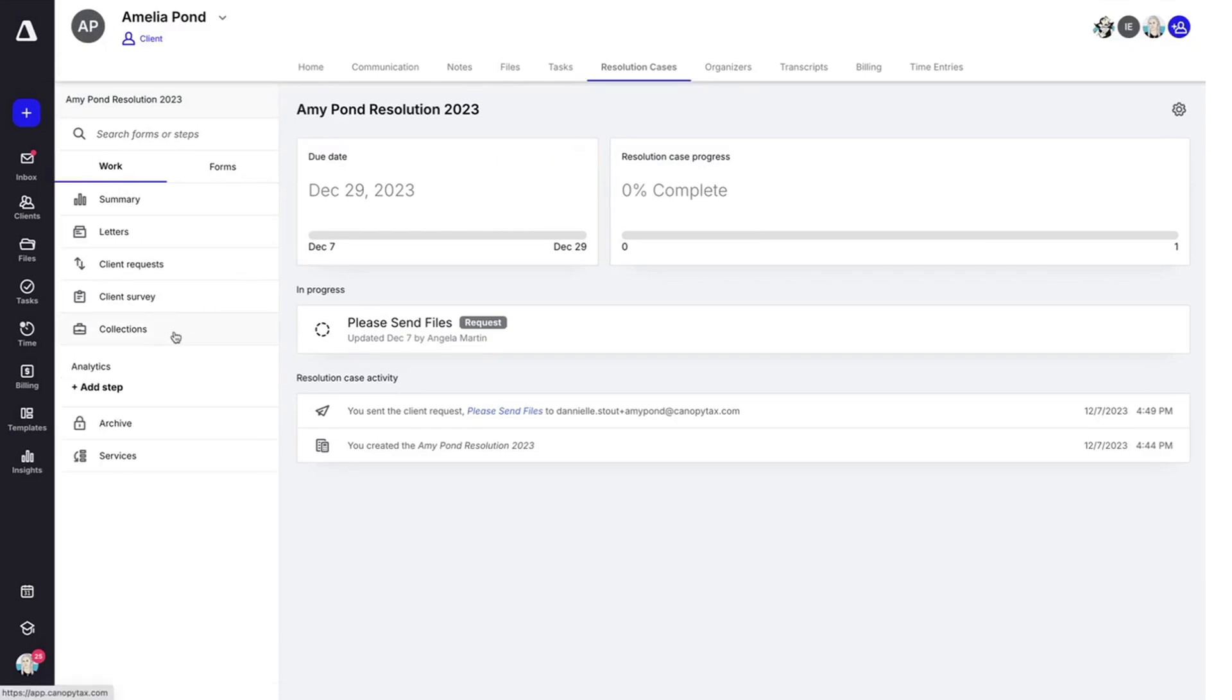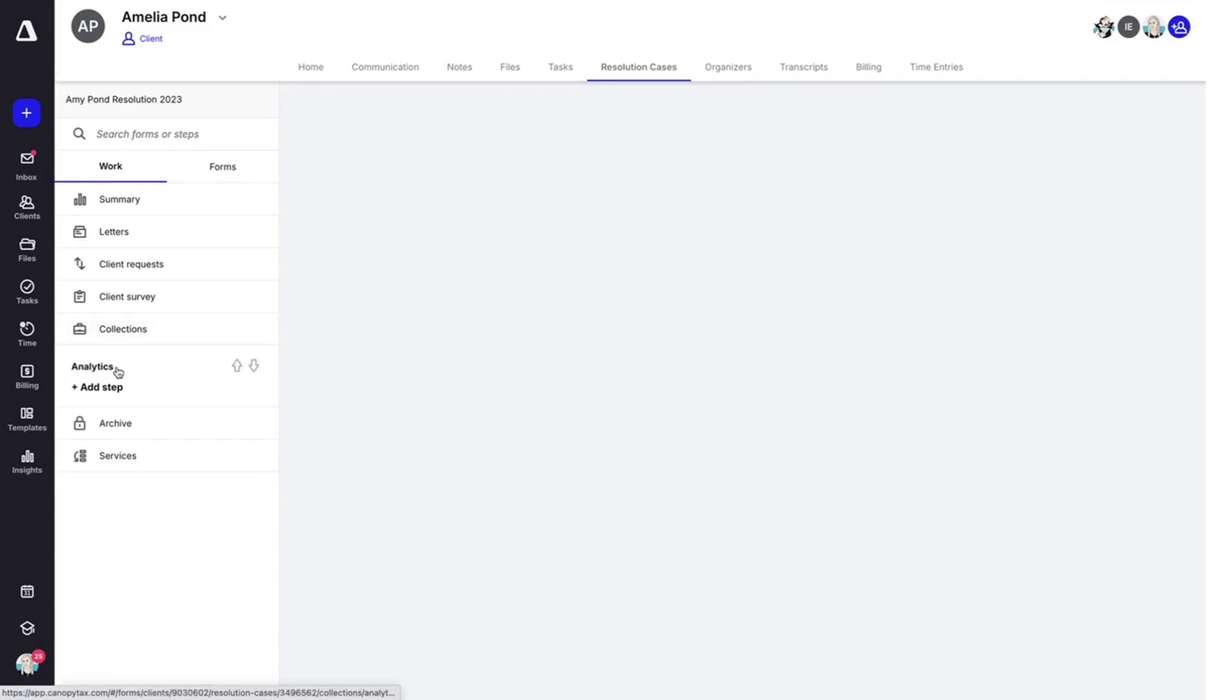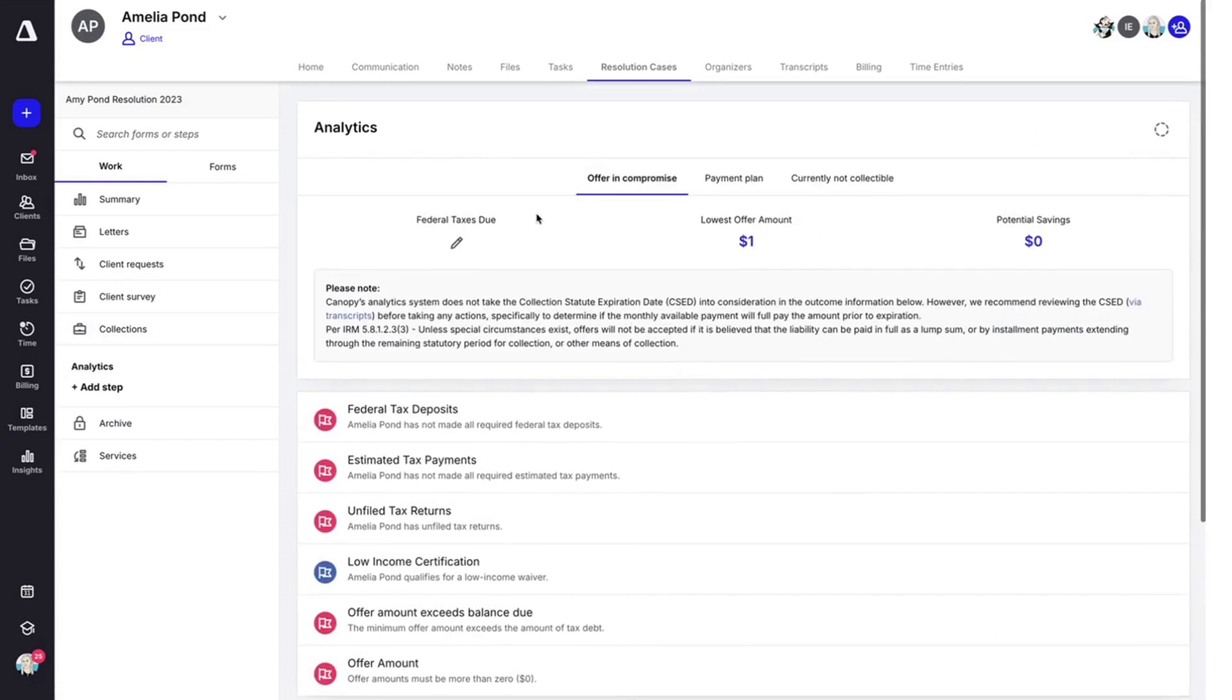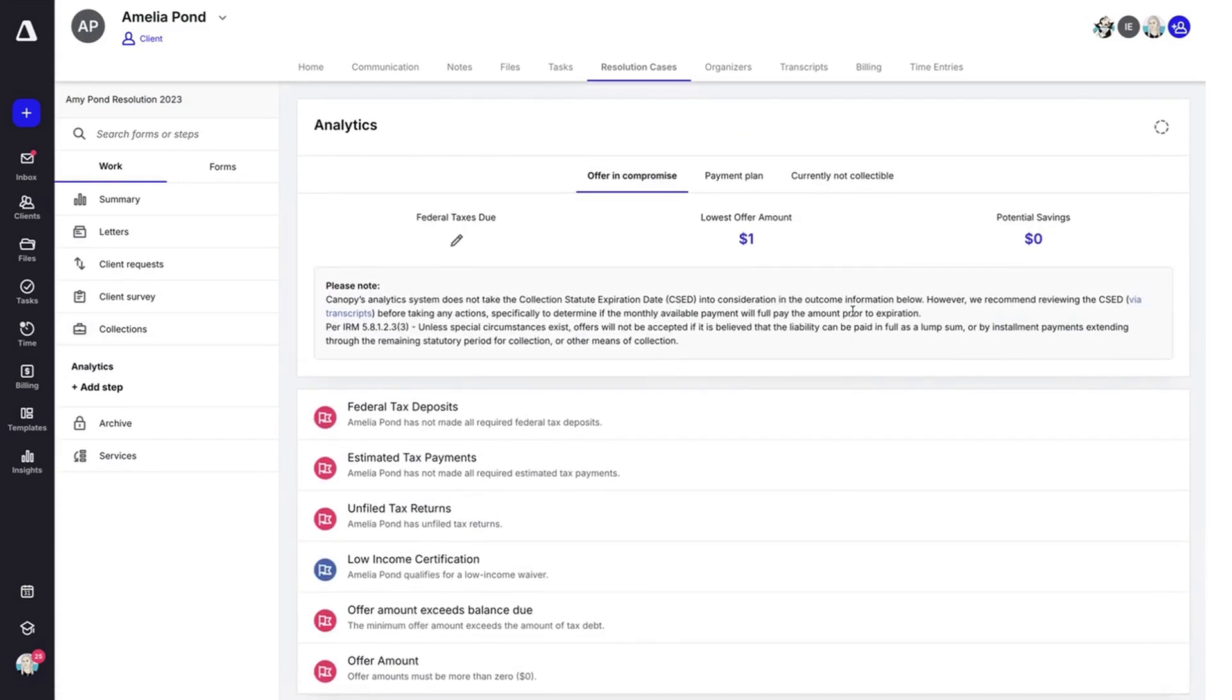We have collections. And here you can see that for the service that we're offering, you can click on analytics, which is going to give you some helpful information on the collections process. You can add a step if you'd like to.